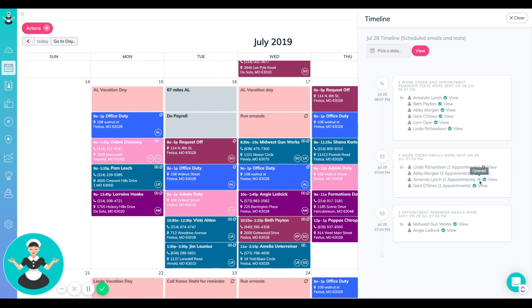If you want to see if they have opened it, you can actually see that as well. You'll see this little eyeball icon right next to the little green check mark, and that will let you know that they did in fact open it and view it.